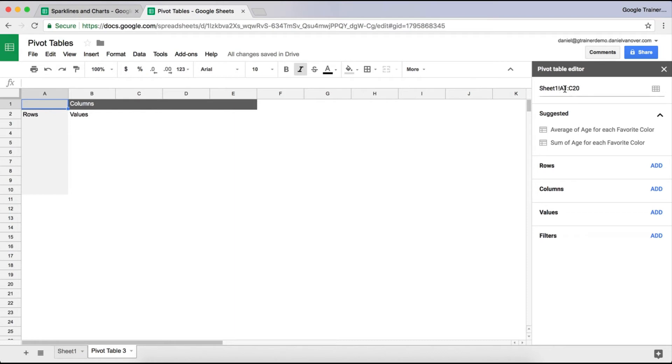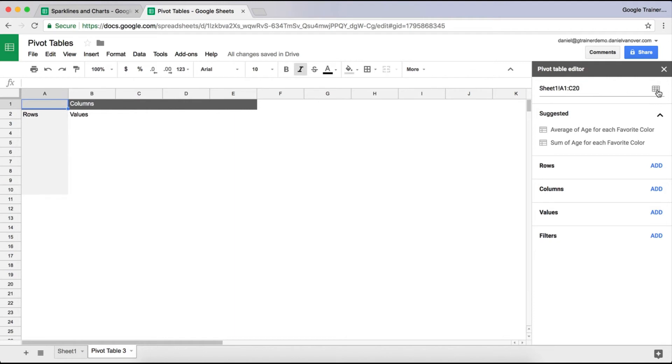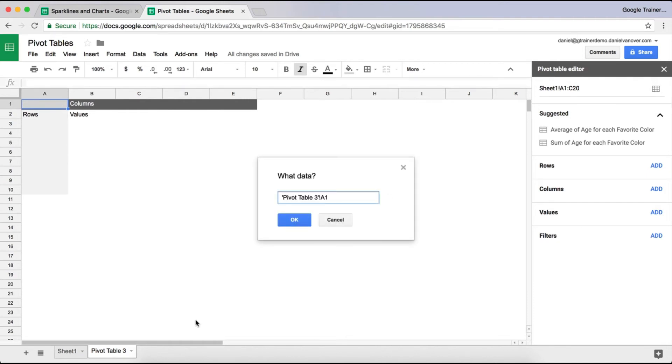It will tell you on the right where this pivot table data is coming from. This one's coming from Sheet 1 and cells A1 to C20. You can type in whatever you would like for those cells to be if you want to change the data. Or if you'd like to just select the data range, you can do that. You can click on select data range.